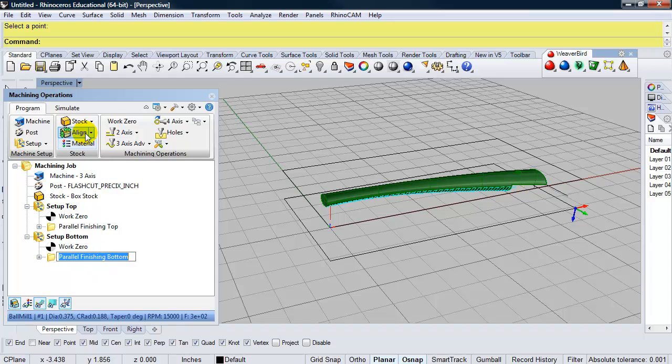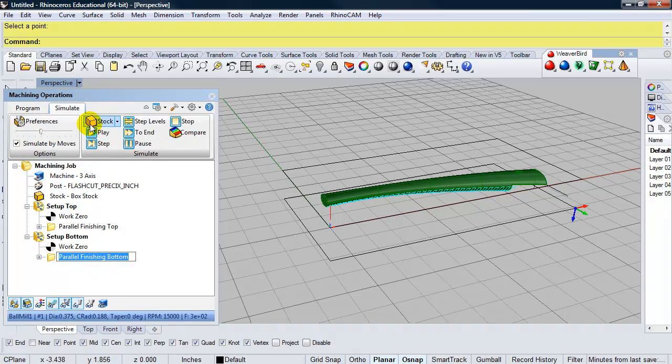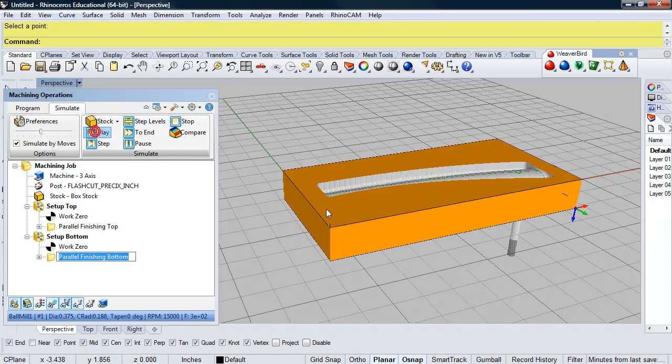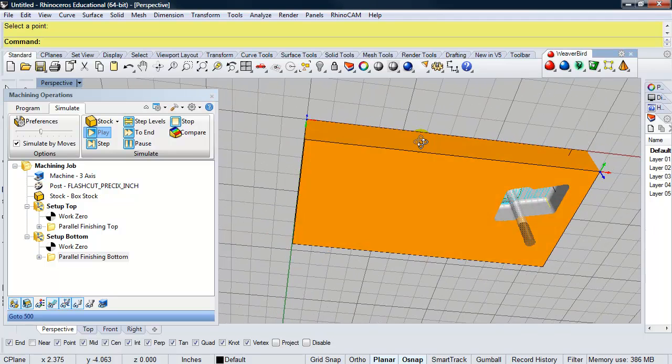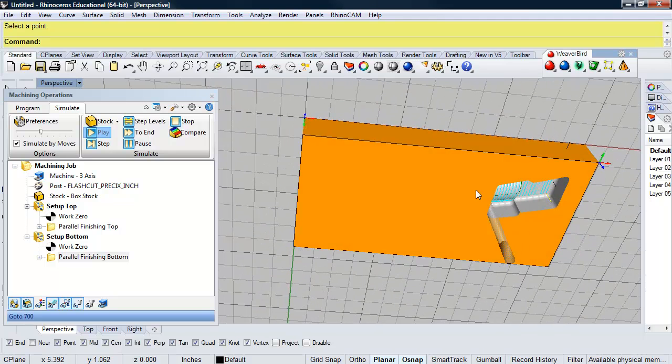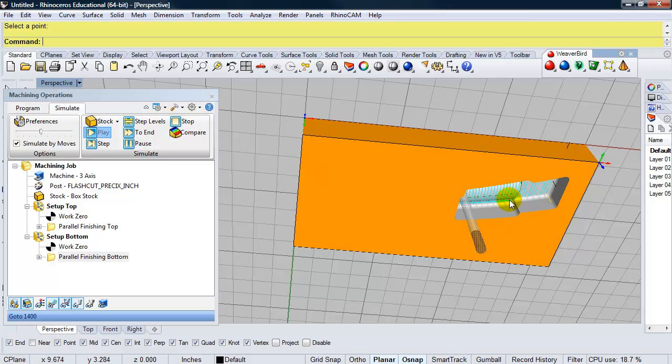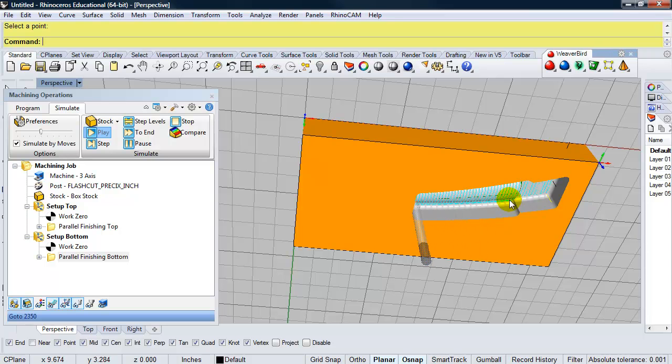And I can go ahead and simulate the bottom. So of course, it's showing it from the underside. But in reality, this piece will be milling from above, because we will flip the stock over after we mill the top.